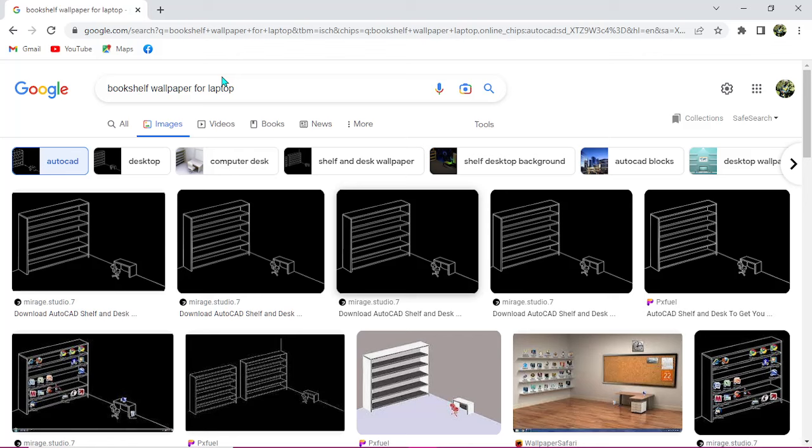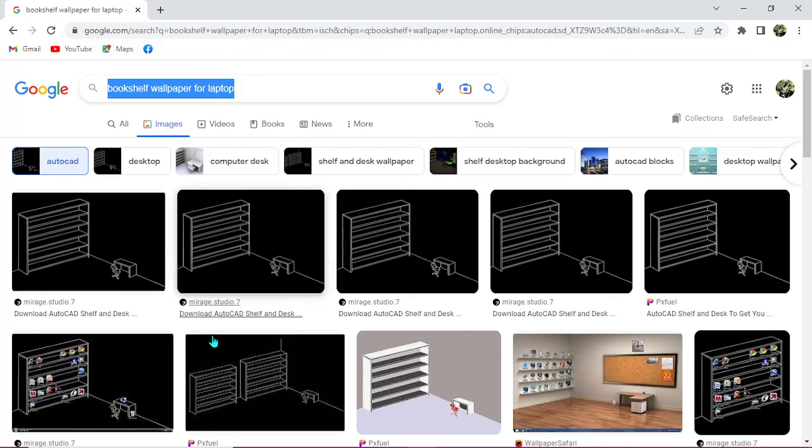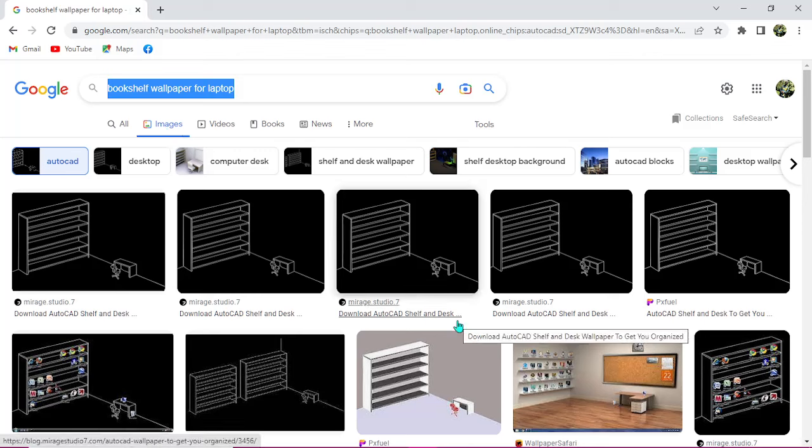Search for bookshelf wallpaper for laptop, then you could go over to images. Then you can check any of those bookshelf wallpapers you want and you just download them to your file explorer.